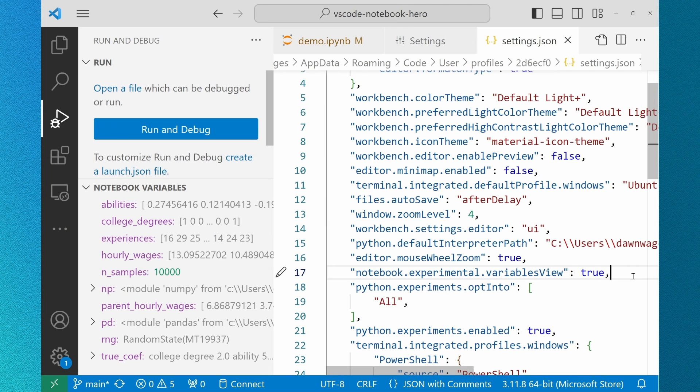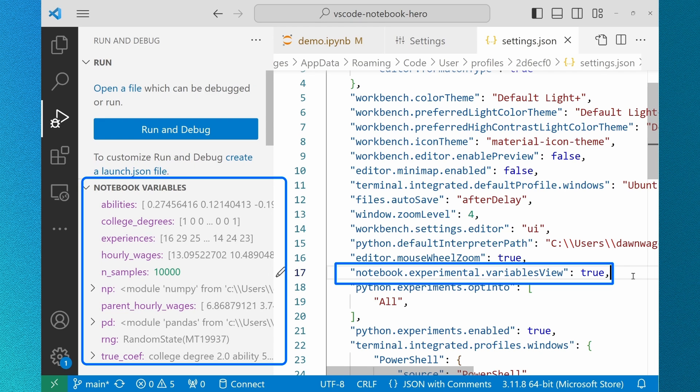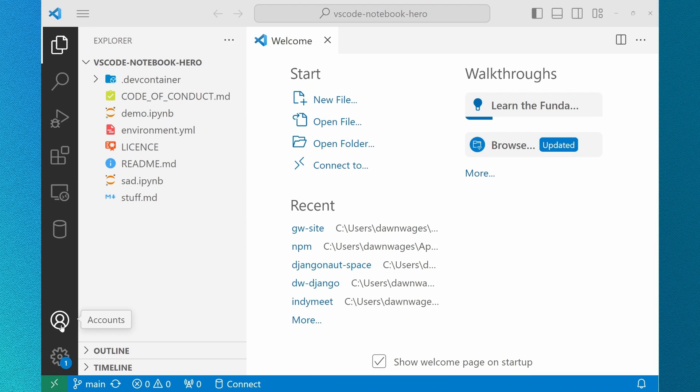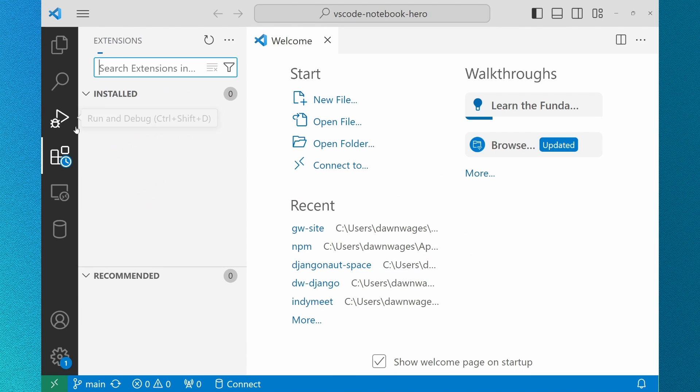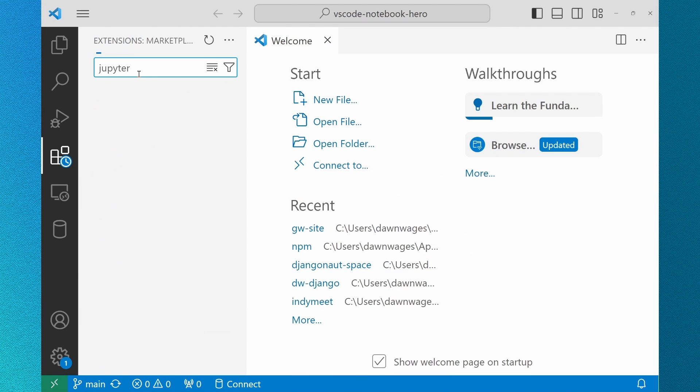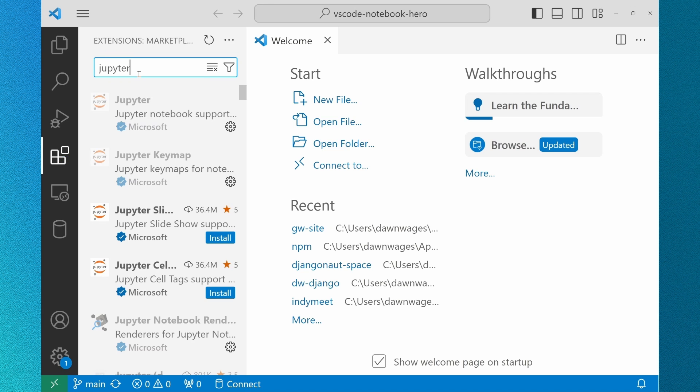Jupyter's built-in variable view is visible at the bottom of the run and debug panel. To use this new feature you'll need to enable notebook experimental variables view in your settings. The Jupyter extension is one of our first-class extensions. We prioritize its support for our data-driven Python users to step through their code.